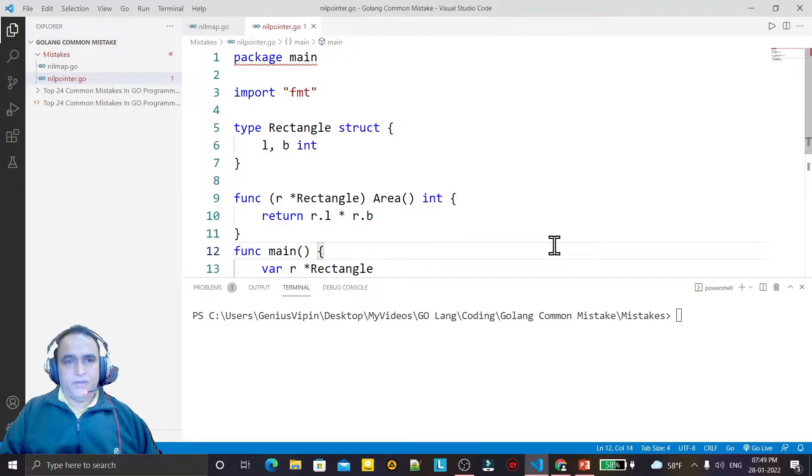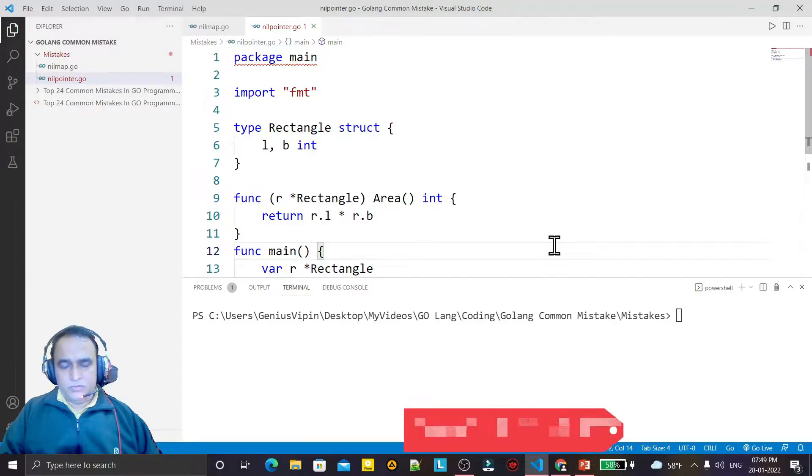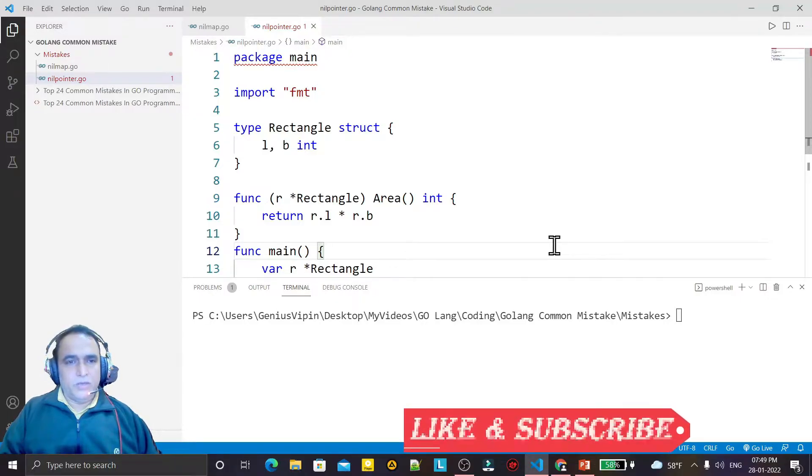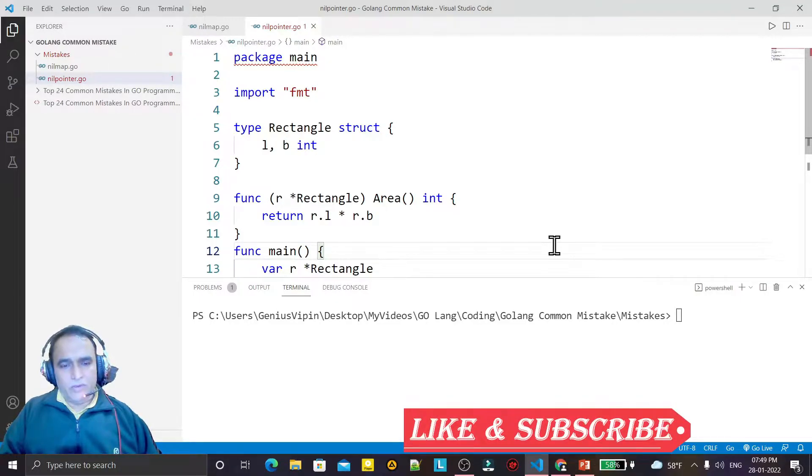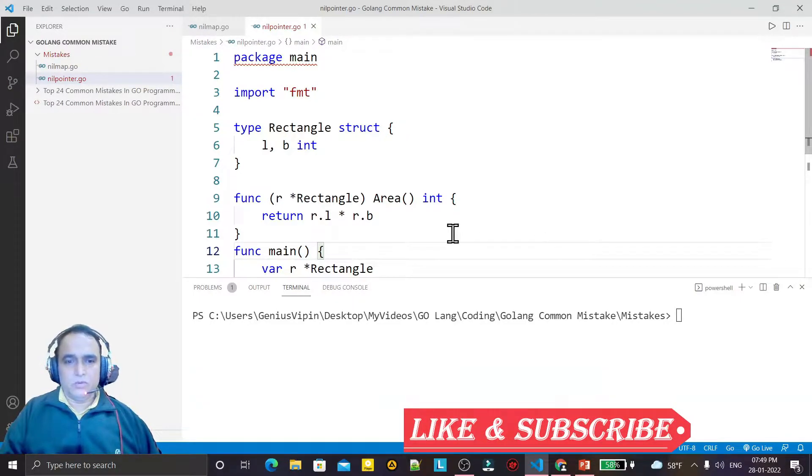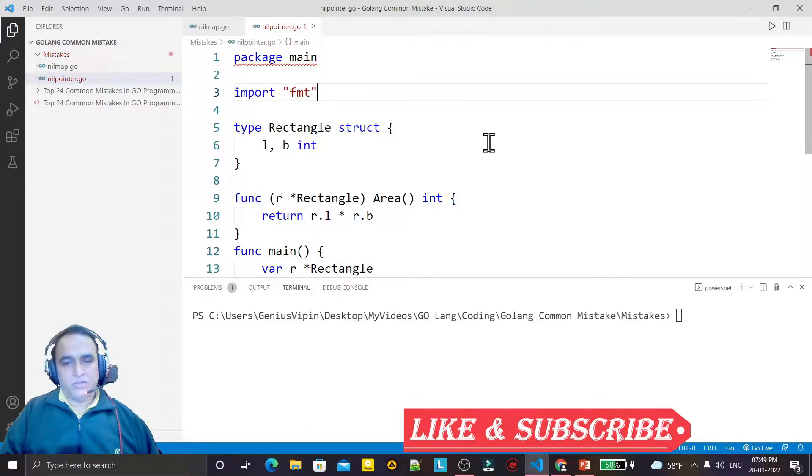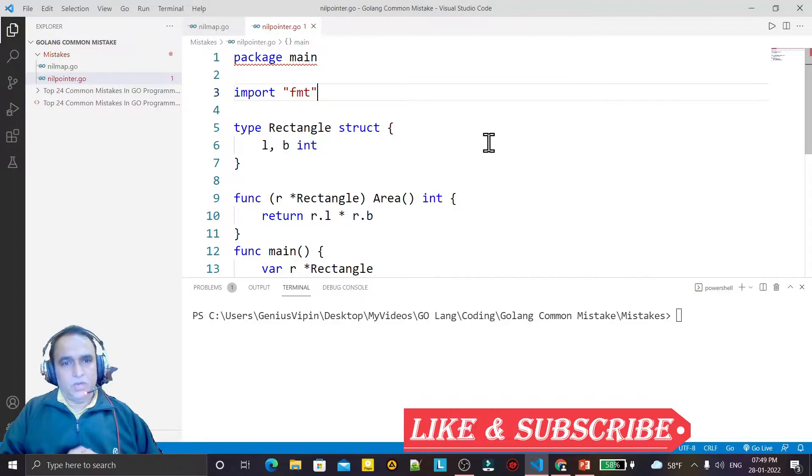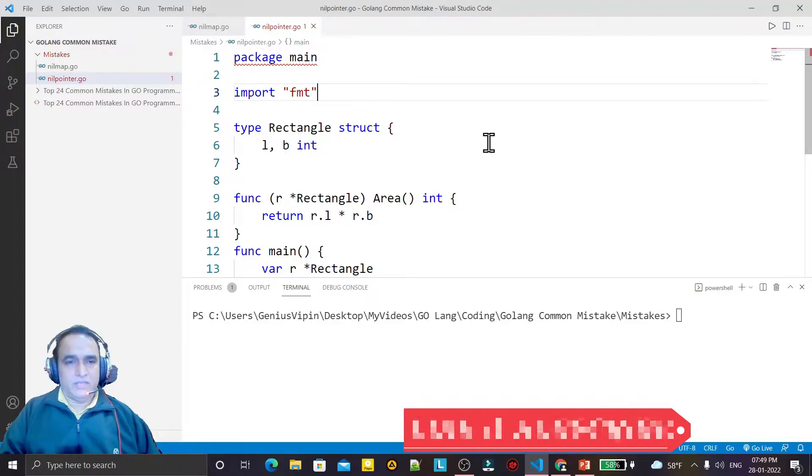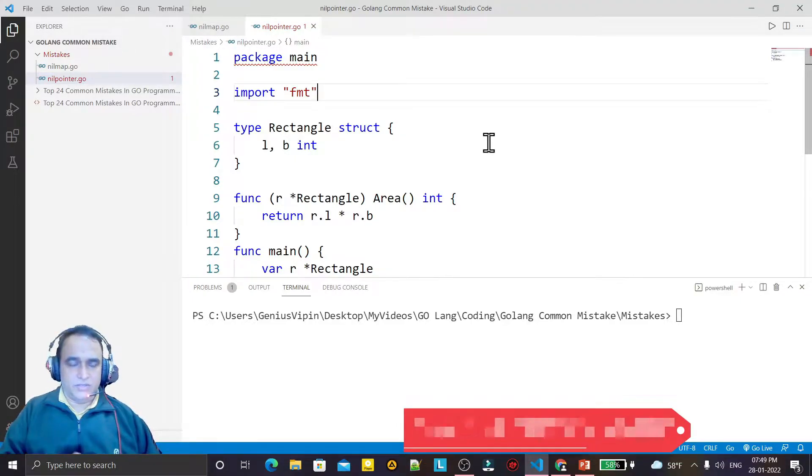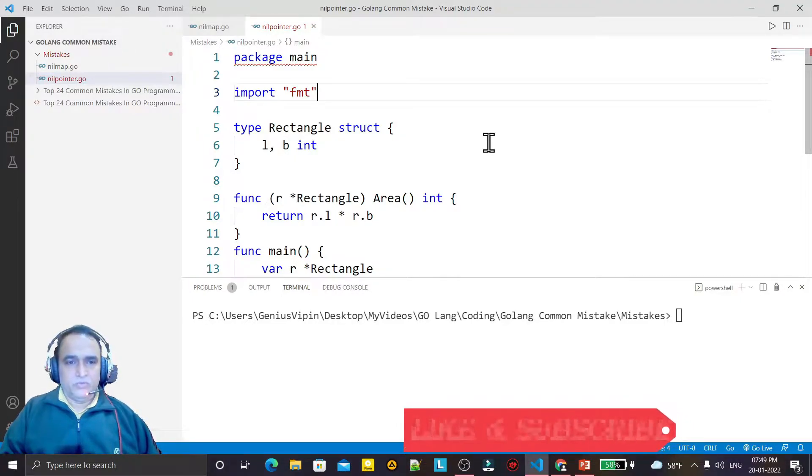Today's topic: in this video we are going to solve one more common mistake we do in Go language whenever we try to execute a program in Go language and we make a structure.